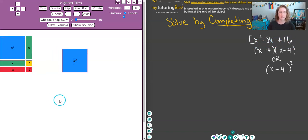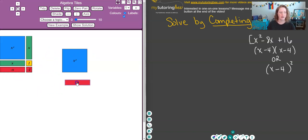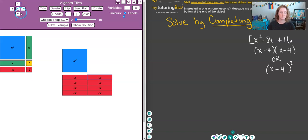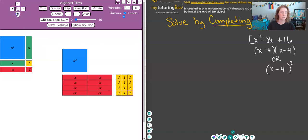I'm going to drag some tiles out — this is the pool of tiles I have to pull from. We've got 1 x squared, and then negative 8x, so I need 8 of these. I can use the arrows to duplicate those x's — I need to make 8 of those. Then we've got plus 16, so I'm going to drag over a positive 1 and make 16 of those. So we've got 16 positive ones, 8 negative x's, and 1 x squared.